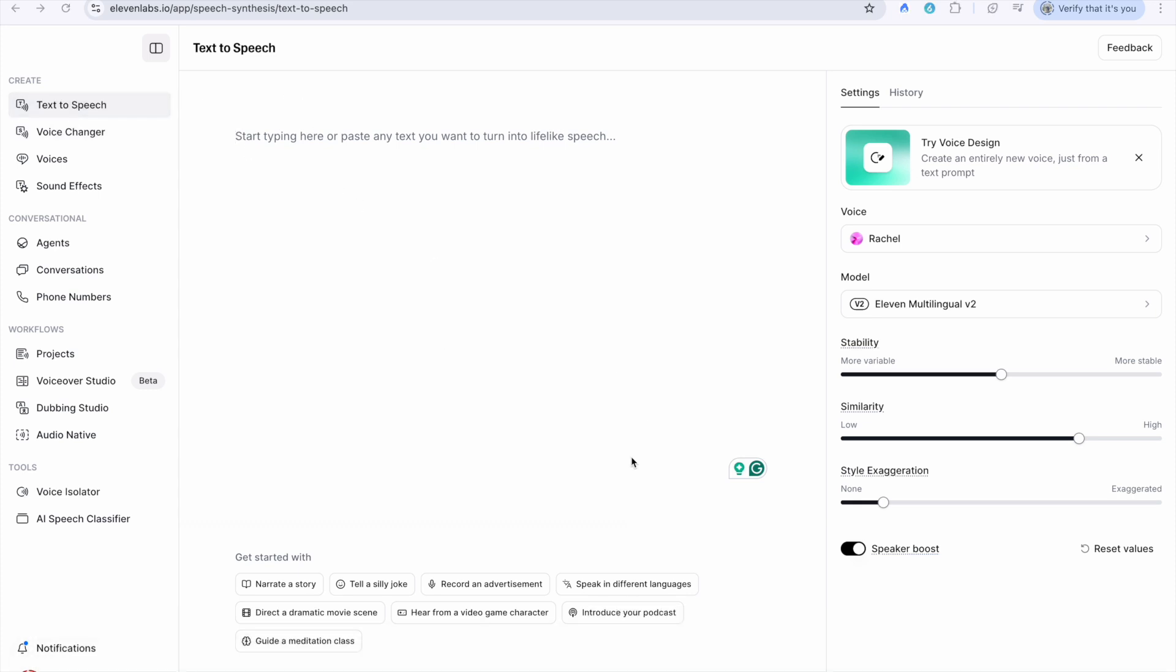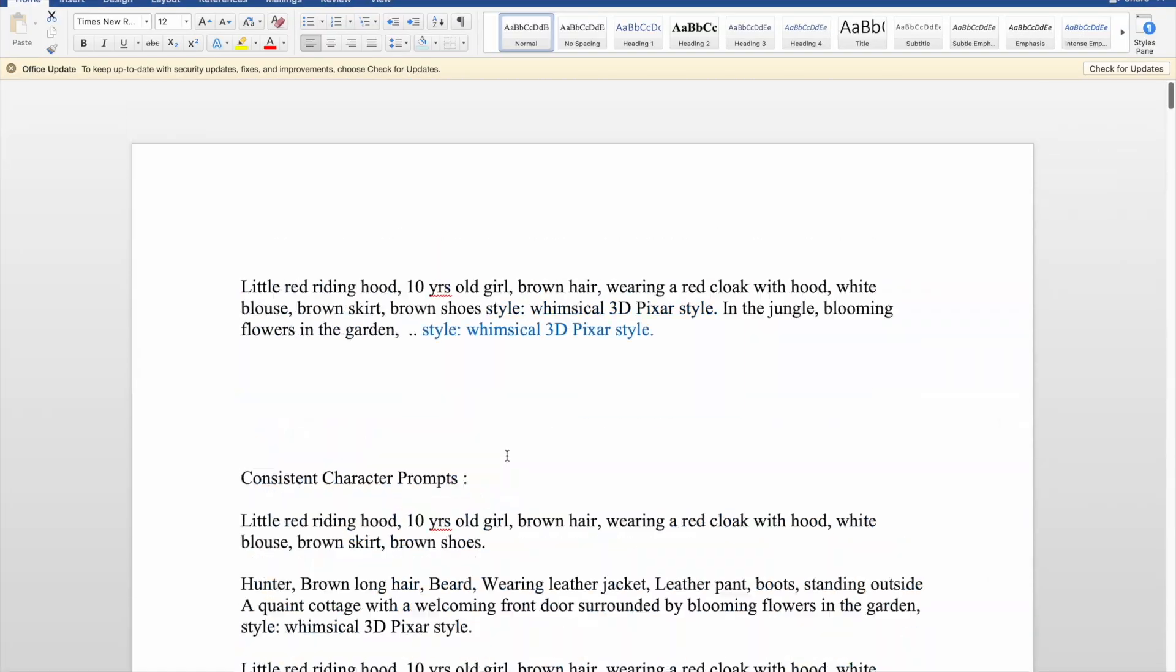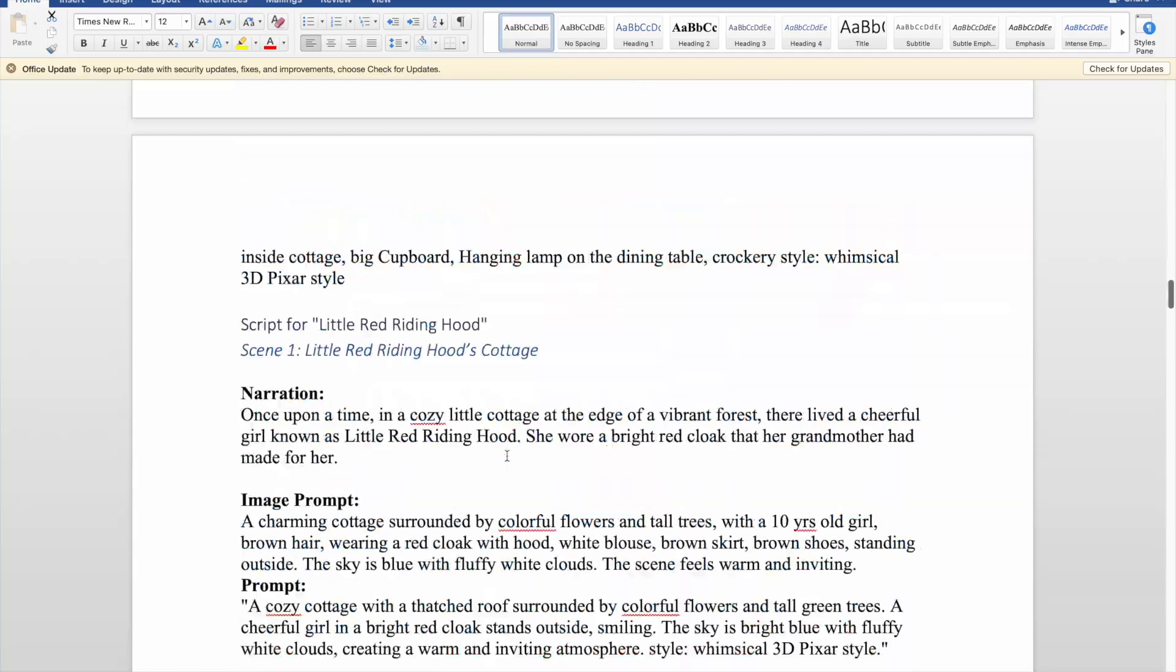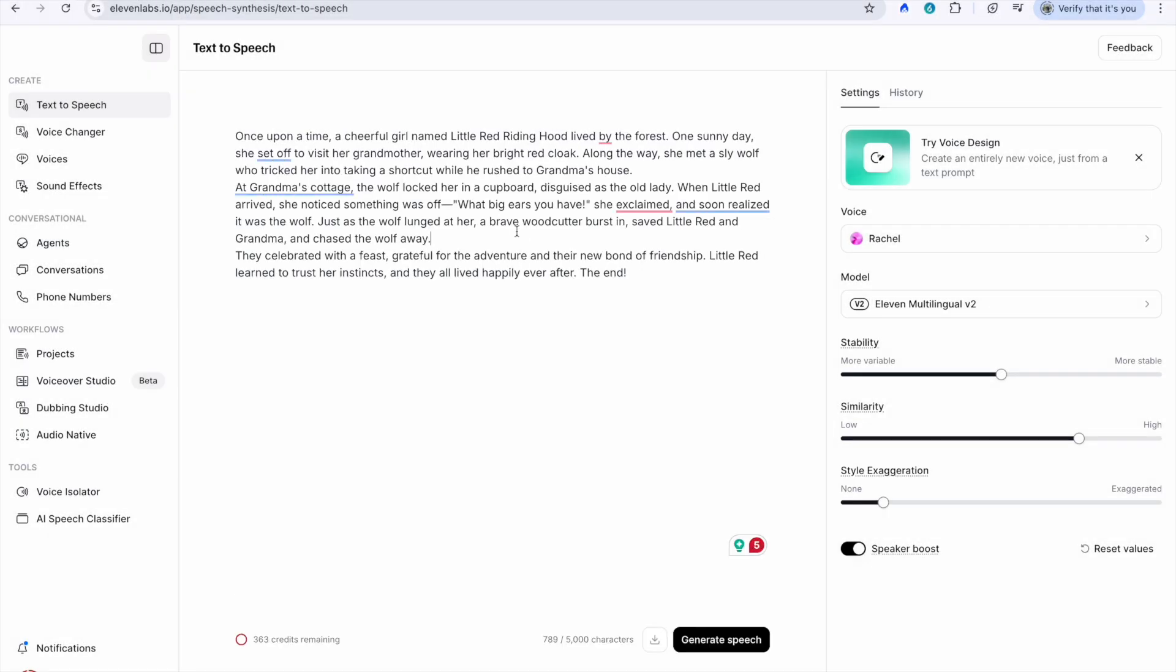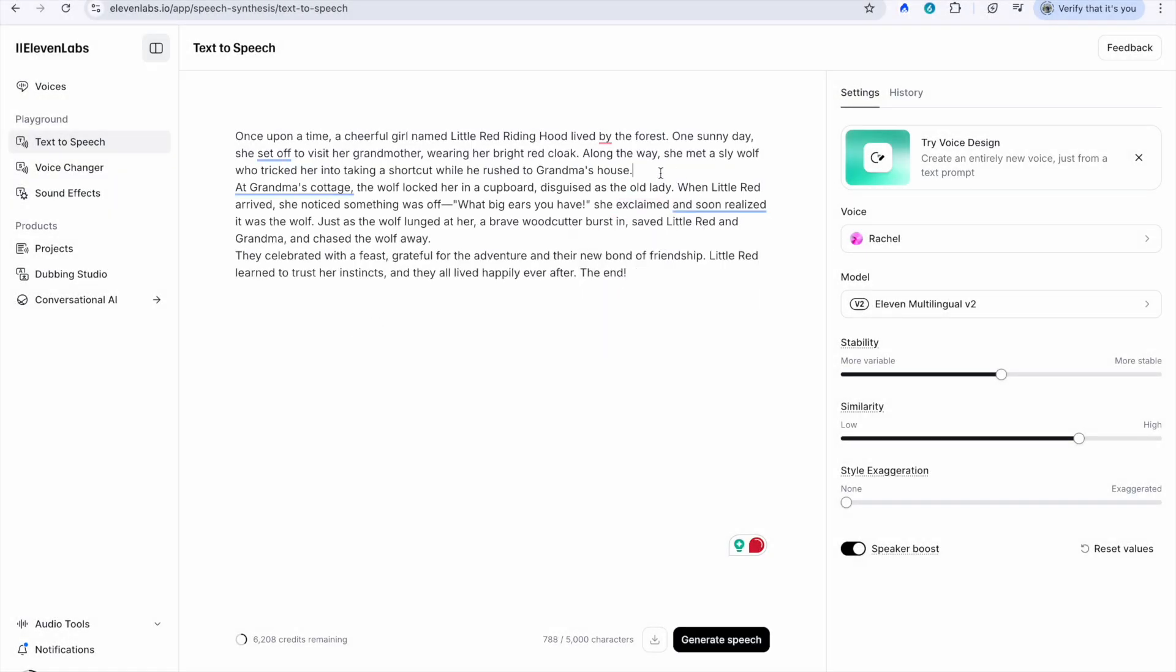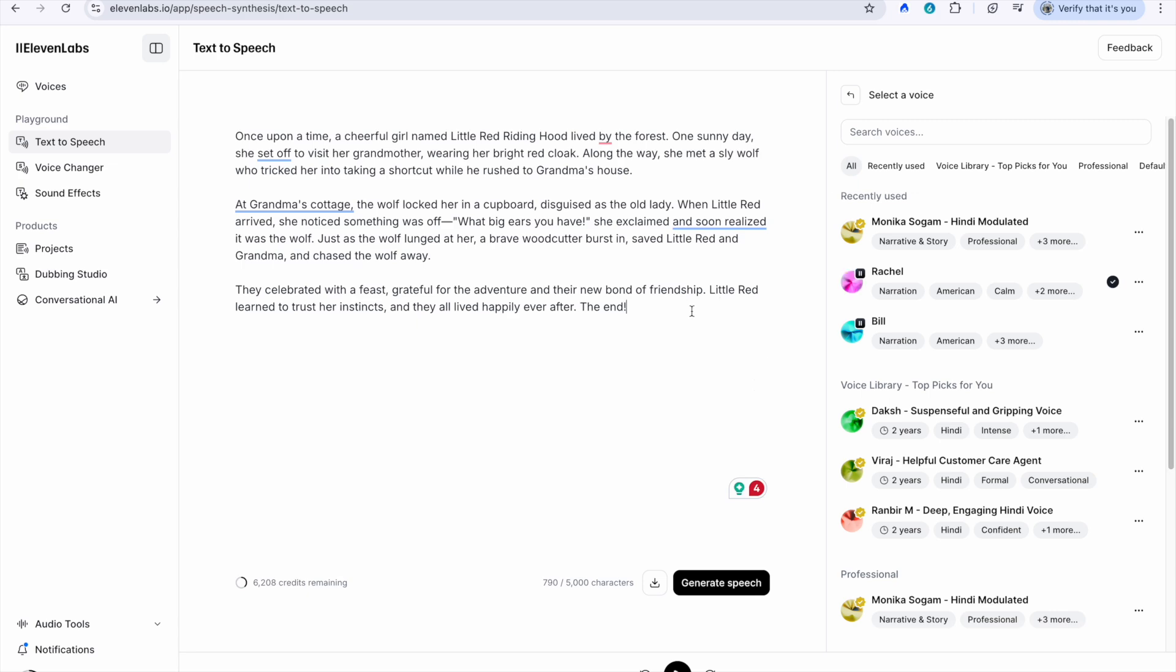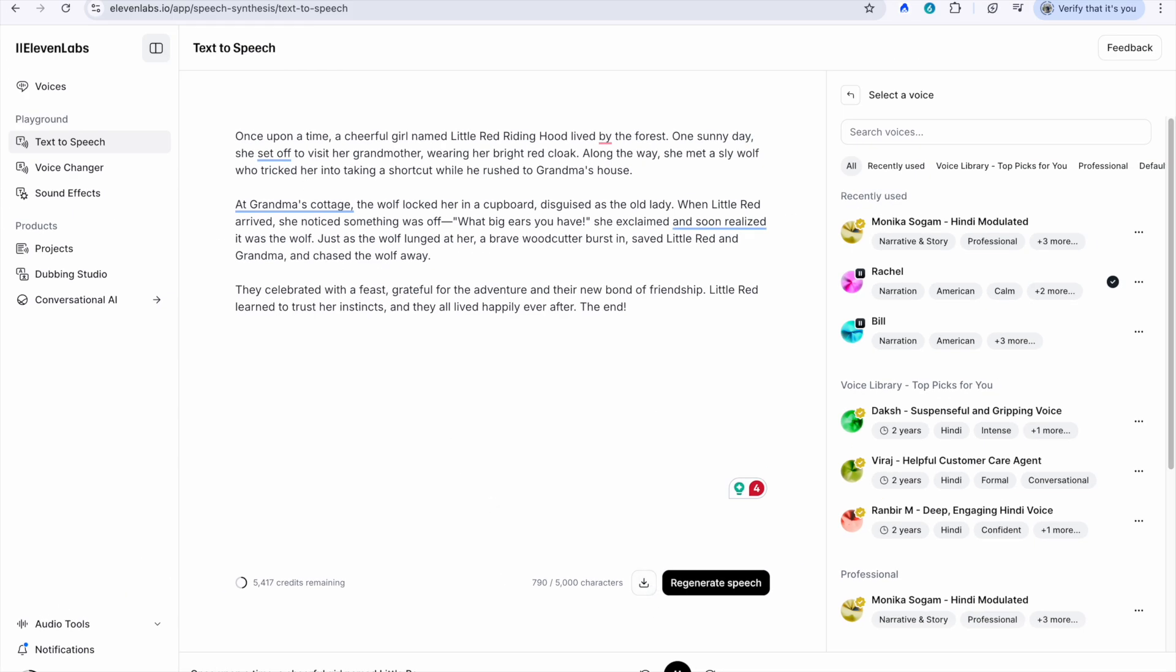1. Sign up for 11labs using your Gmail account. 2. Copy and paste your entire script into the 11labs interface. 3. Select the desired voice characteristics such as male, female, young, old, etc. 4. 11labs will generate a high quality voiceover for your story in just a few minutes.